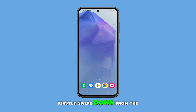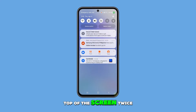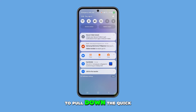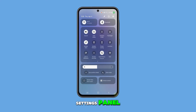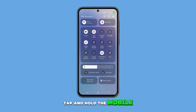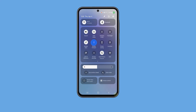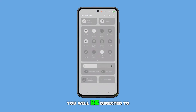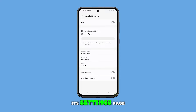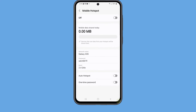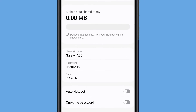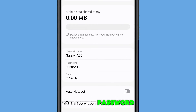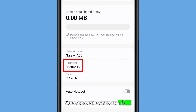Firstly, swipe down from the top of the screen twice to pull down the quick settings panel. Tap and hold the mobile hotspot icon. You will be directed to its settings page. Your hotspot password will be displayed in the password field.